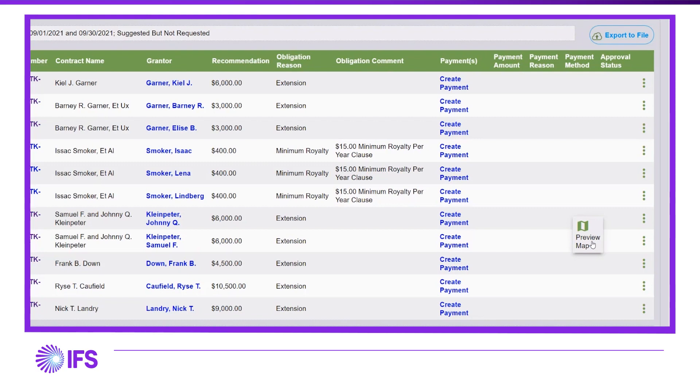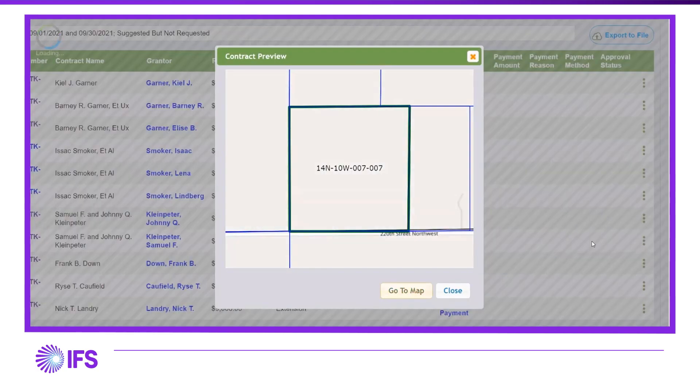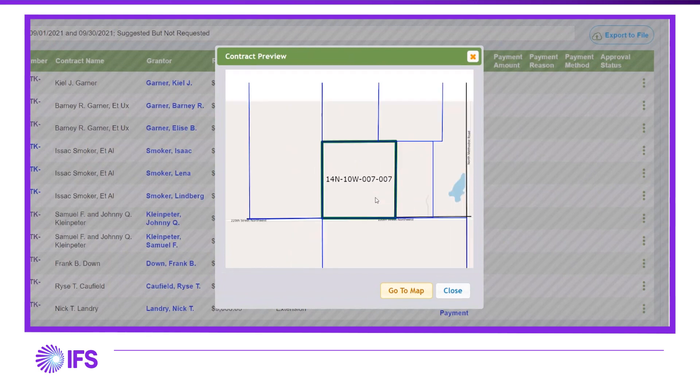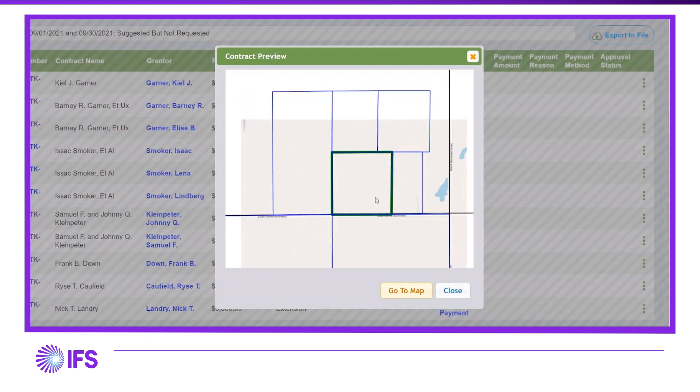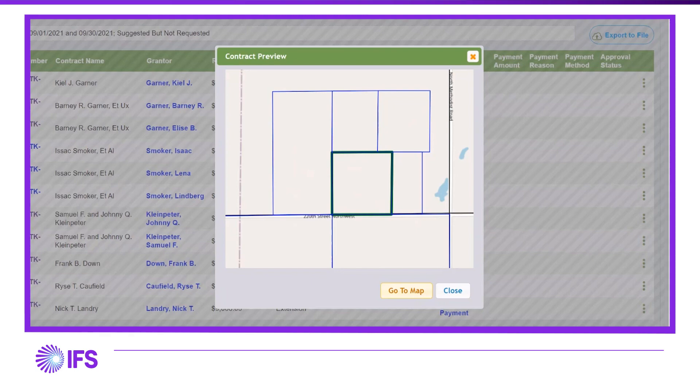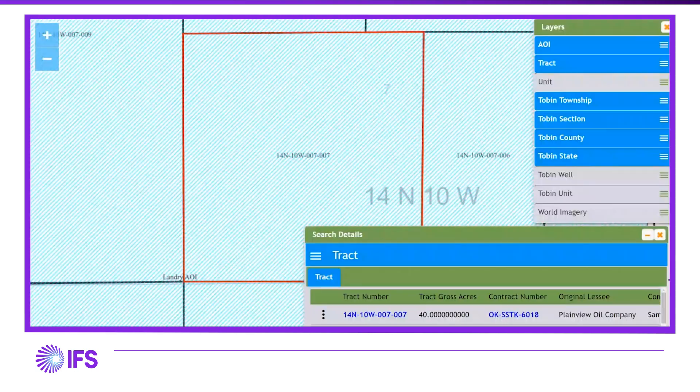Using the Preview Map button, you can quickly see where the lease is located spatially. By clicking on the Go To Map button, you will be zoomed into this area on the map.